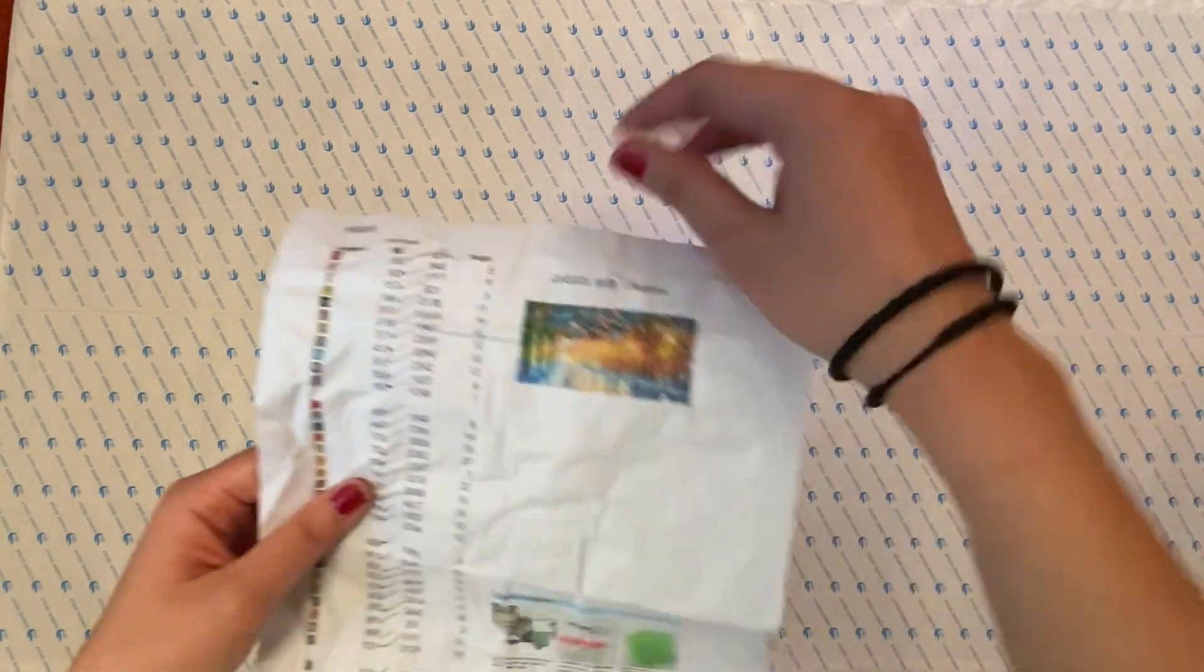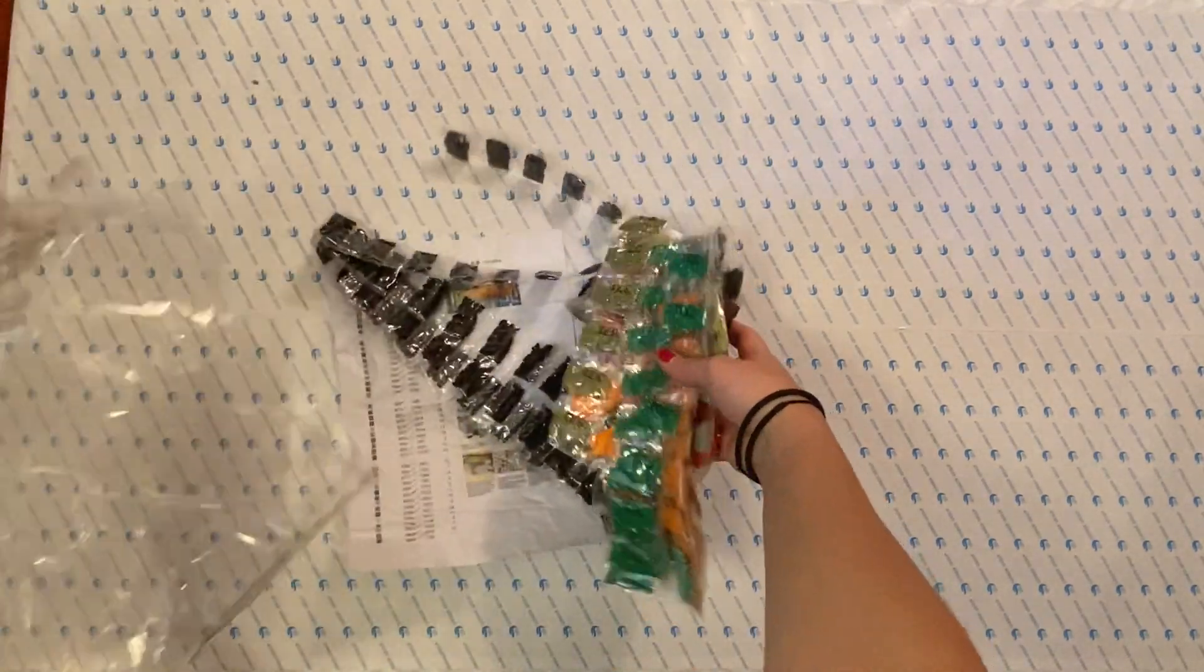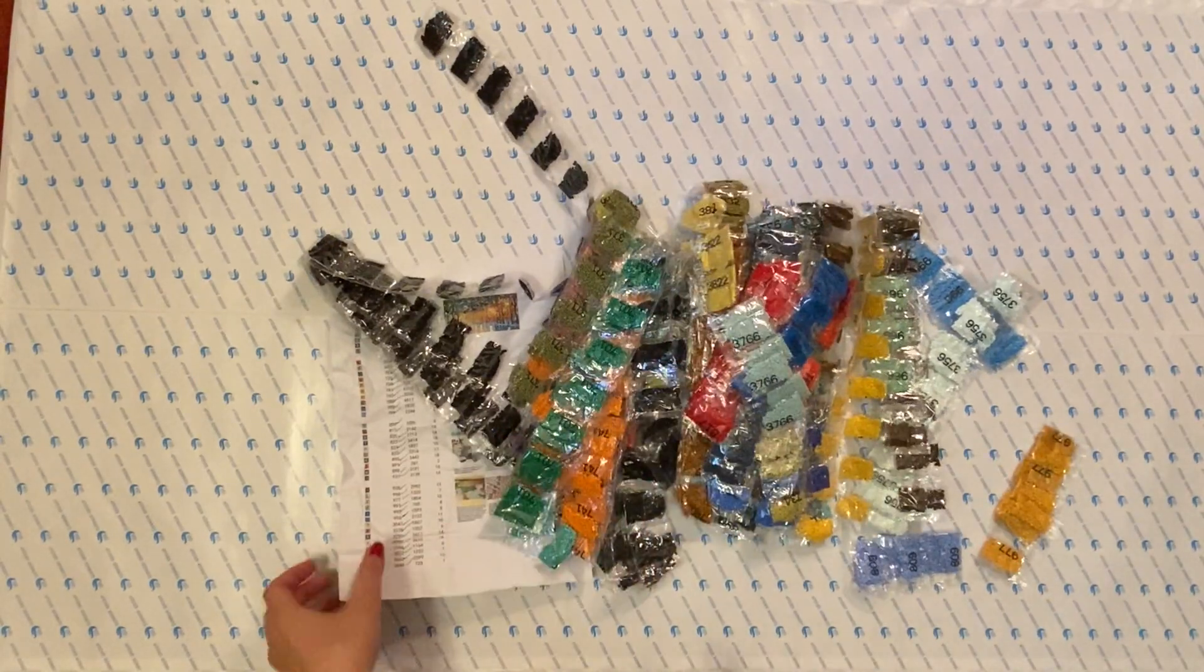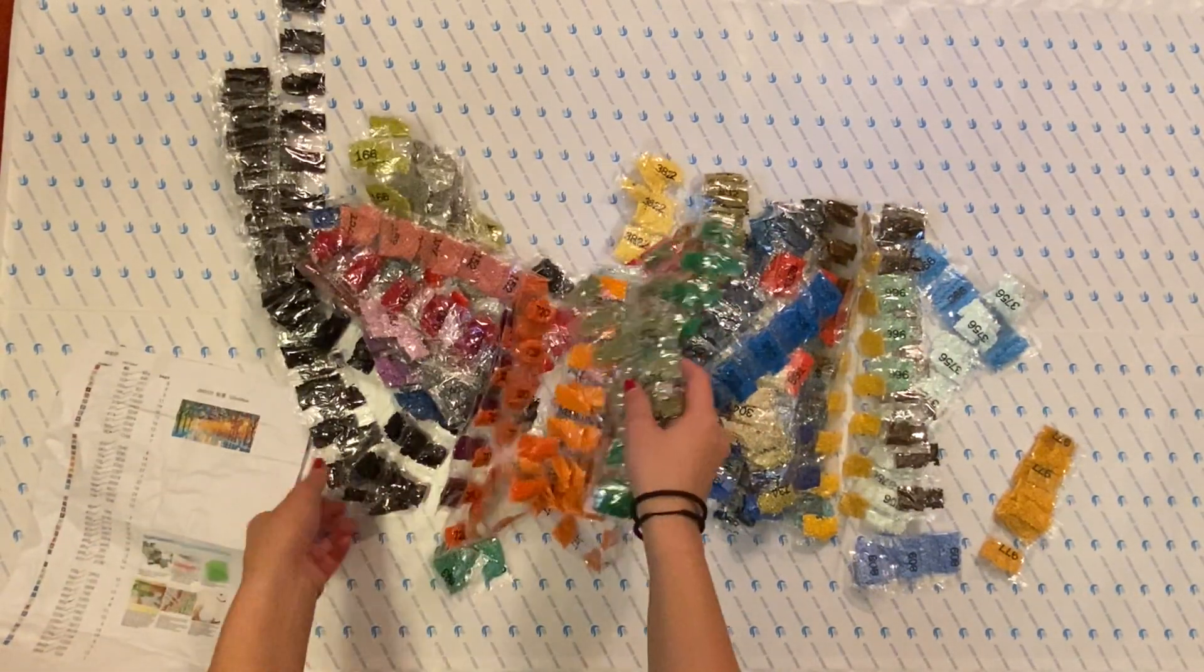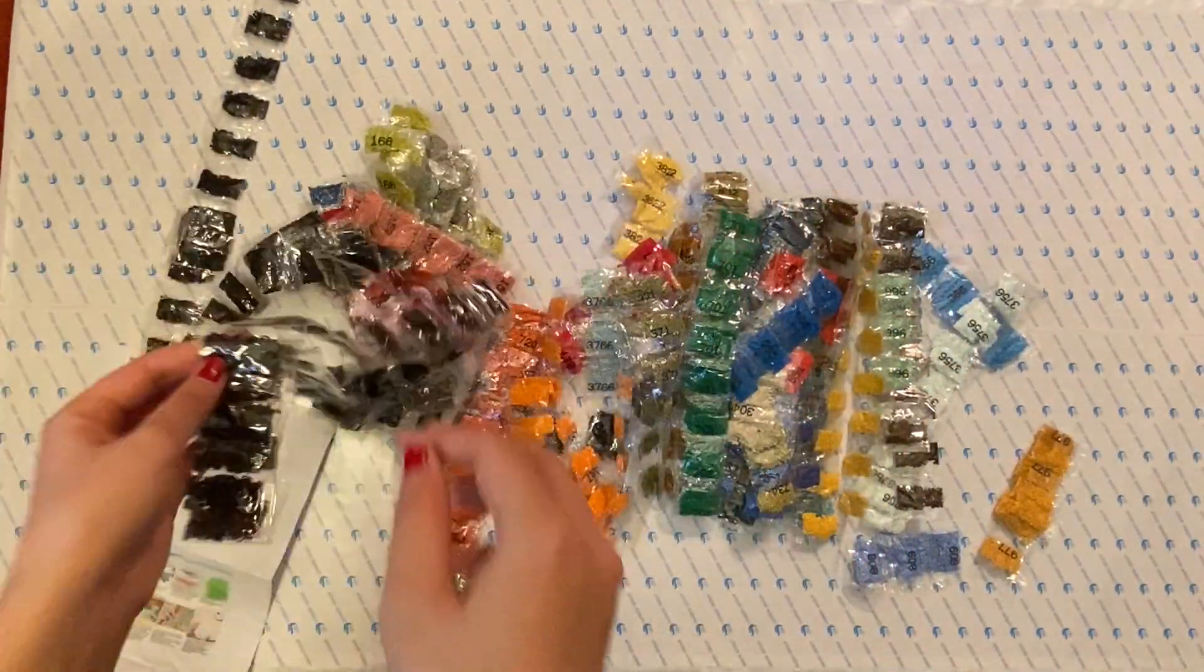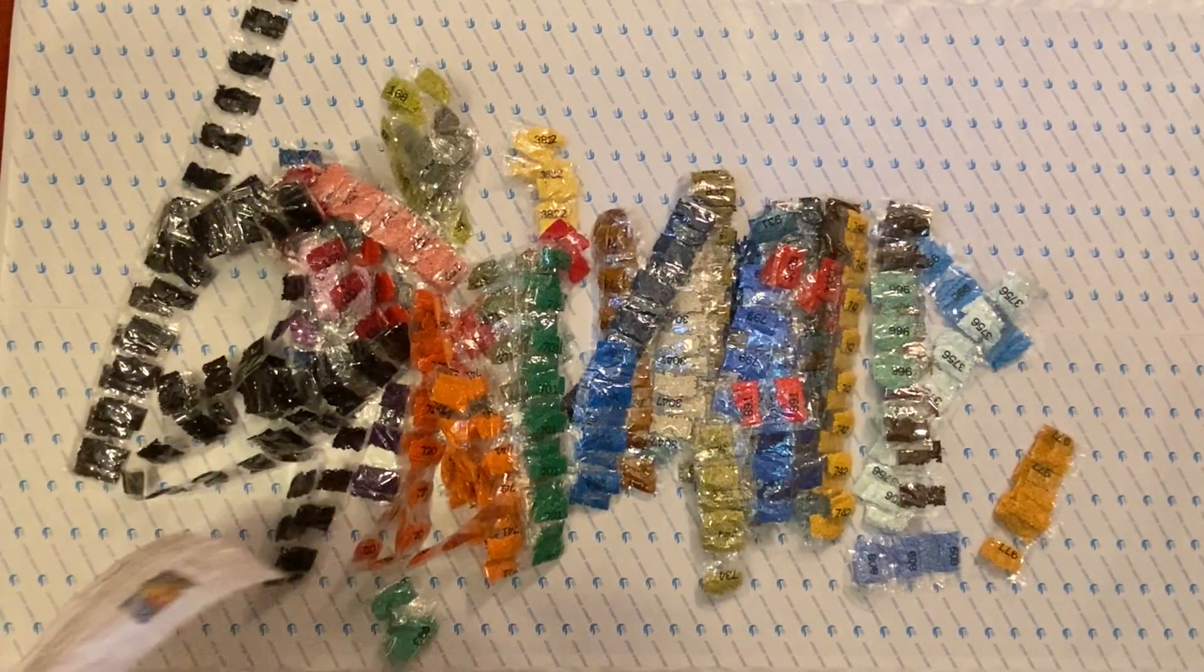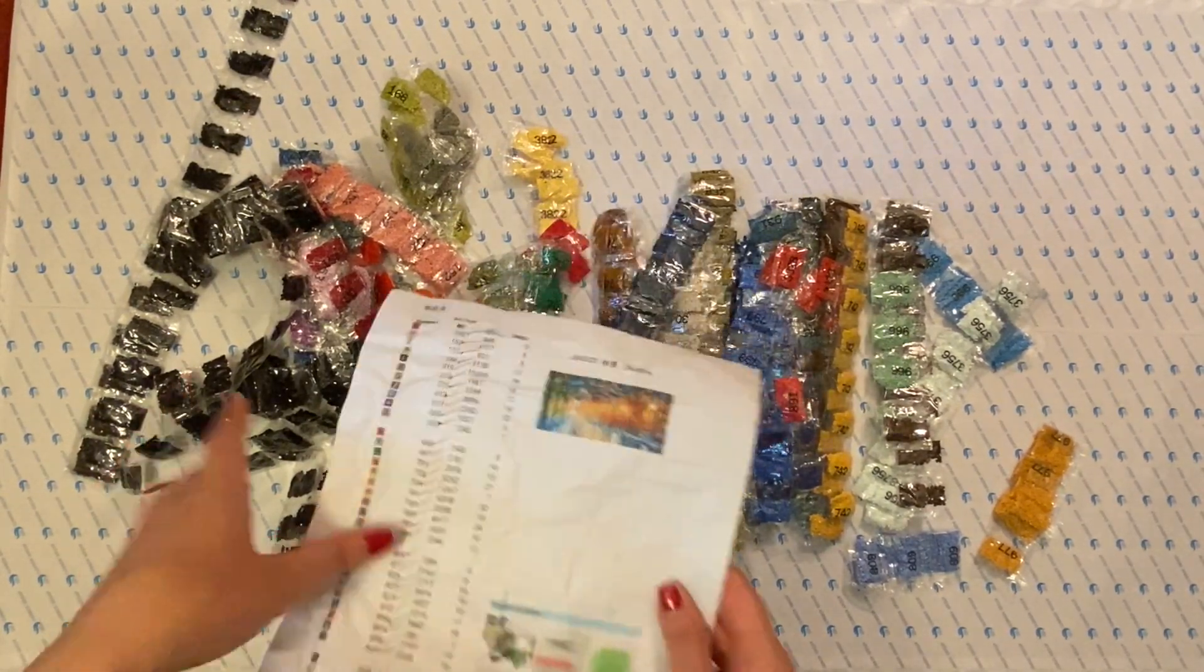All right. We still have the drills to get through. As I said, there are a lot of drills in here. All right, I'm going to go through and inventory these and make sure I have the right amount of baggies for each color. So I will do that and see you after.